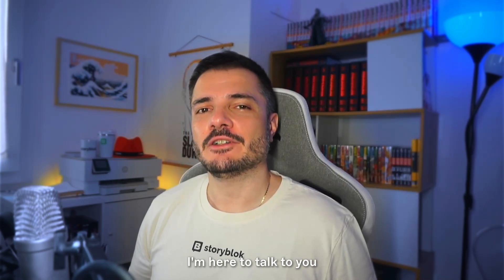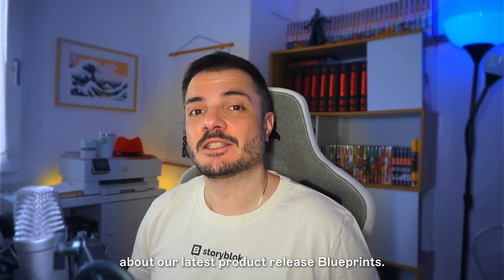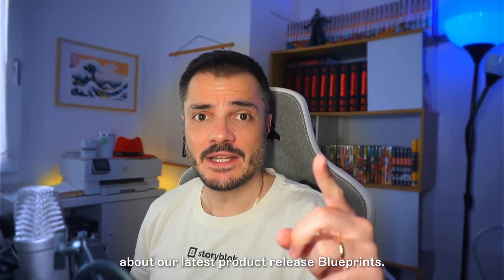Hello everyone, I'm Edo. I'm here to talk to you about our latest product release, Blueprints.